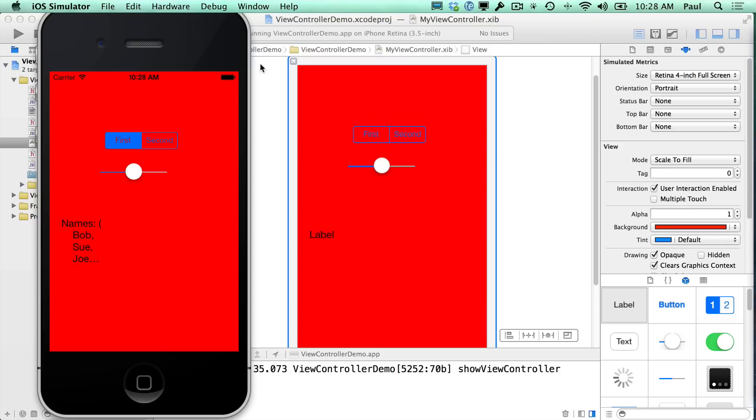Once we do that, we'll have another warning. And this one's easy to solve. It means that we have not implemented something. So since we set the delegate, and I'll show you what happens, we show the view controller, I hit the done button, and then we crash.